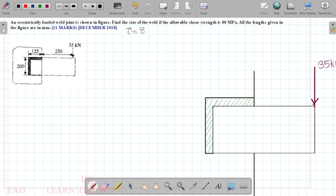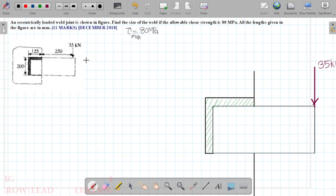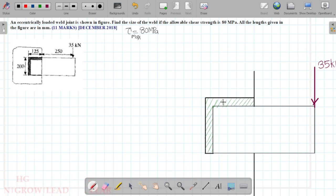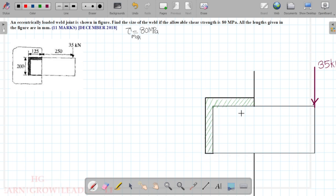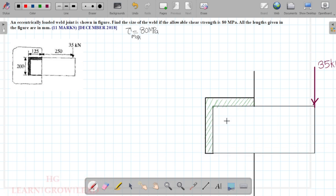The allowable shear strength value is 80 MPa. The maximum shear stress is 80 MPa. Now we have to look at the weld shape — the L shape and the C shape.